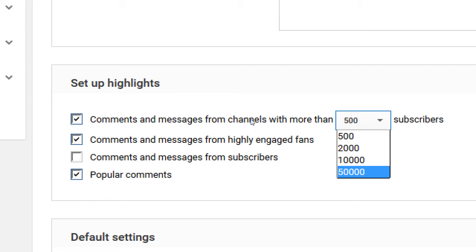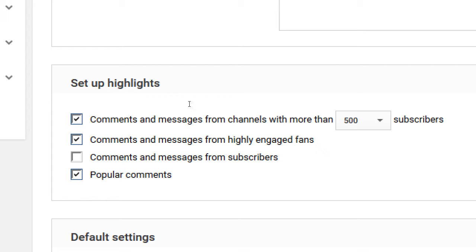There are also channels with more than 50,000 subscribers, and comments from highly engaged fans. Whatever YouTube's algorithm determines, some users are more engaged, so their comments take precedence and appear higher on the list. If you want to focus on comments from your own subscribers, that's off by default, but turning it on gives your subscribers first choice to have their comments shown first.